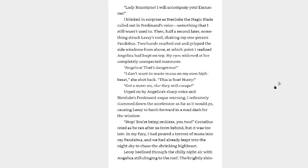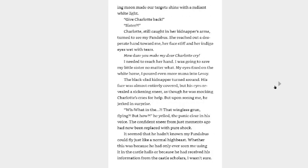Lessy beelined through the chilly night sky with Angelica still clinging to the roof. Girl, you better hold on tight! The brightly shining moon made our target shine with a radiant white light. Give Charlotte back. Sister! Charlotte, still caught in her kidnapper's arms, turned to see my panda bus. She reached out a desperate hand toward me, her face stiff and her indigo eyes wet with tears. How dare you make my dear Charlotte cry! I needed to reach her hand.